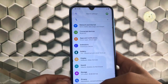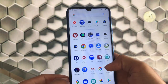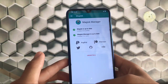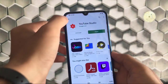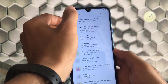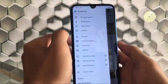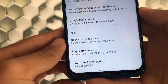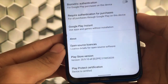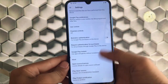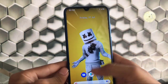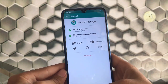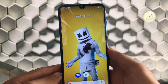Moving on to settings — in Magisk Manager, I don't have internet connection but the SafetyNet check has passed. In settings, the device is certified, which means Magisk SafetyNet is passed. I'm using Magisk 20.4 and it's perfectly fine, no issues at all.